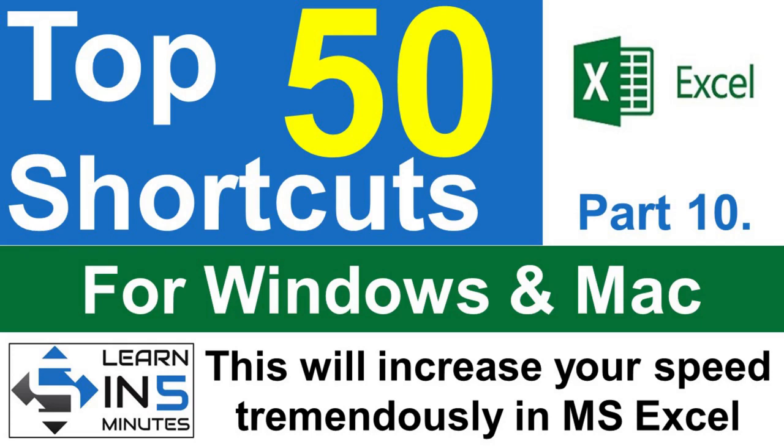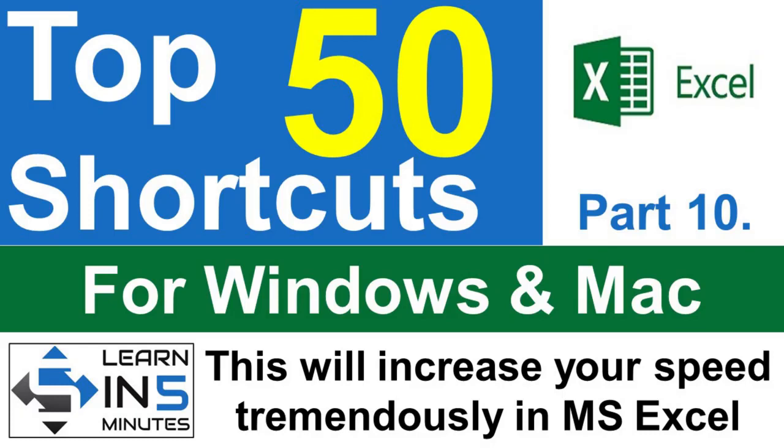Welcome back to yet another part of the Top 50 Excel Shortcuts series. If you have not seen the earlier parts of this series, please see them because you are missing something very important. I have provided the link in the description box below. This is the 10th and final part of this series, so stay tuned.